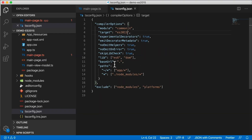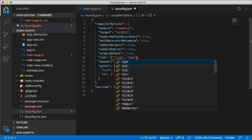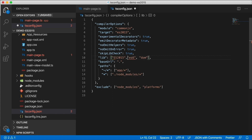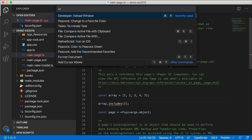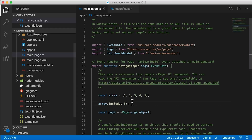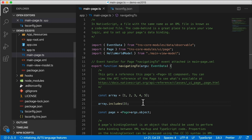Go back to tsconfig.json. Let's add a lib here. Look at all the different libs I can add. What if I add lib for 2015? Would that work? Still no luck. Let's do a reload. Look at that — includes. Still a red squiggly. Darn.